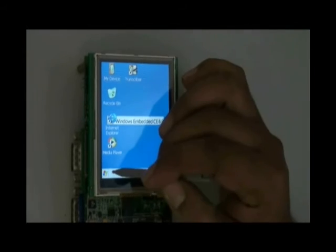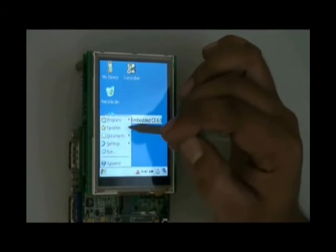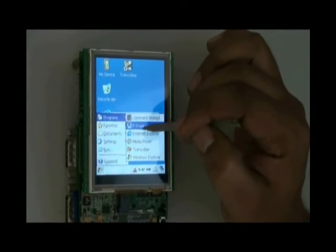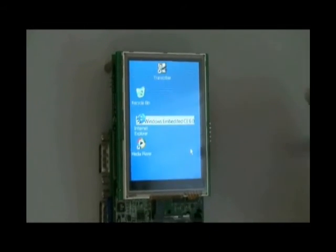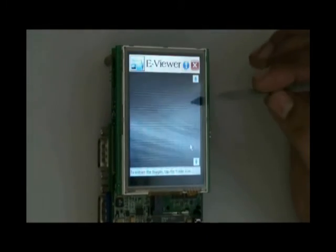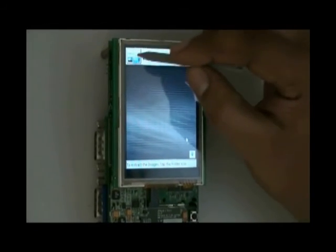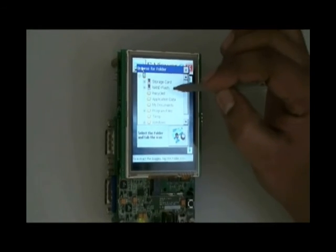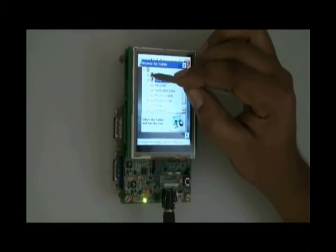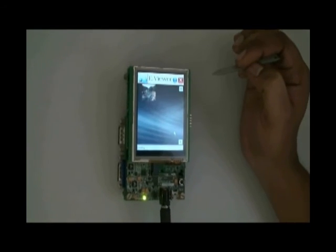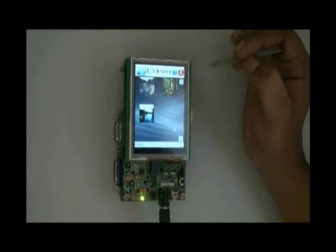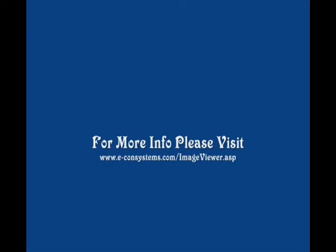After installing, we go to the Start menu, navigate to the Programs category, and click on the e-image viewer option to invoke the application. The splash screen appears and you can start using the software on your device. For more information, please visit our website listed on your screen.